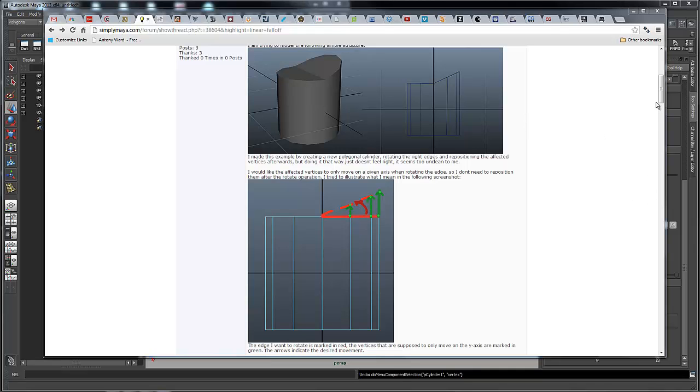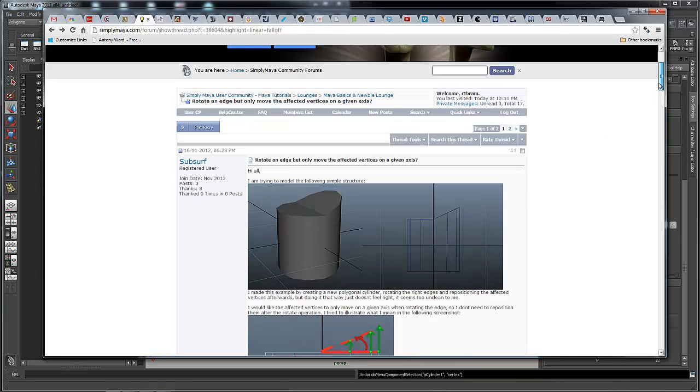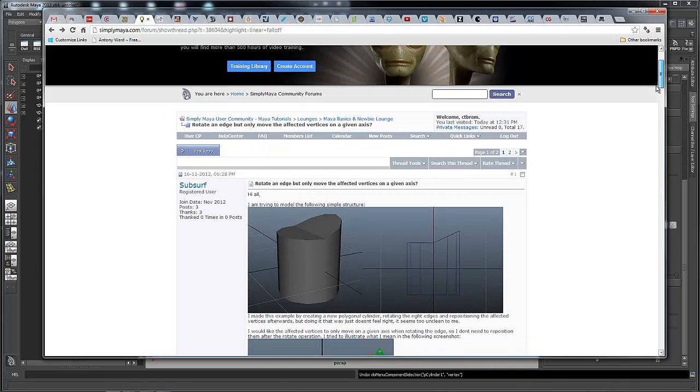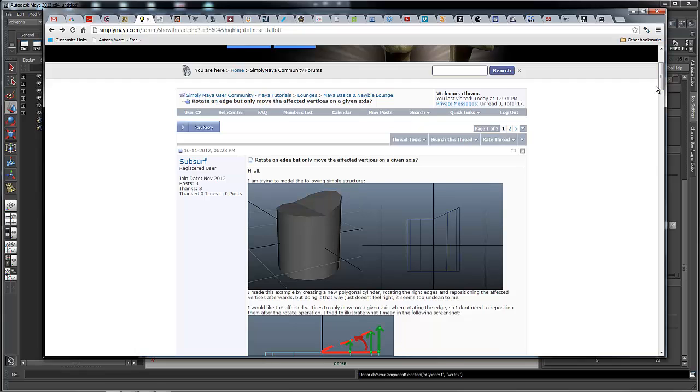A little while back, one of the users, Subsurf, was asking how you can achieve a linear falloff in Maya.